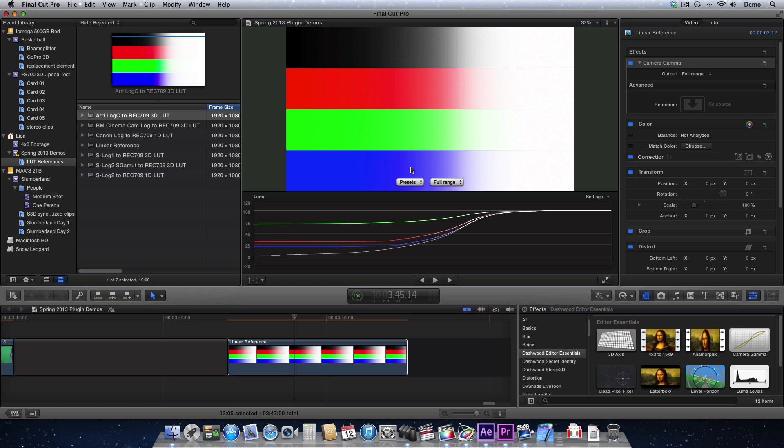We ask that customers send us their favorite presets. We'll have a look at them and possibly include them in future versions of the plugin.